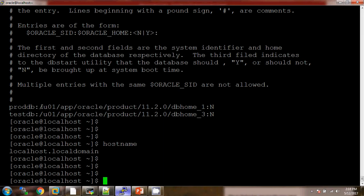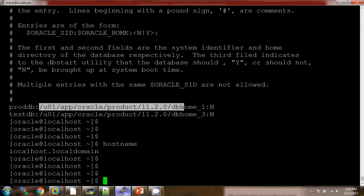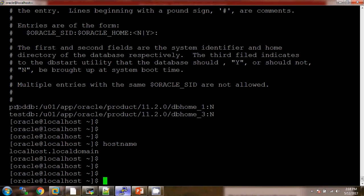After that, we can see this is the Oracle home for the proddb database. And 'N' means whenever we are rebooting the server, the database should not come up automatically.